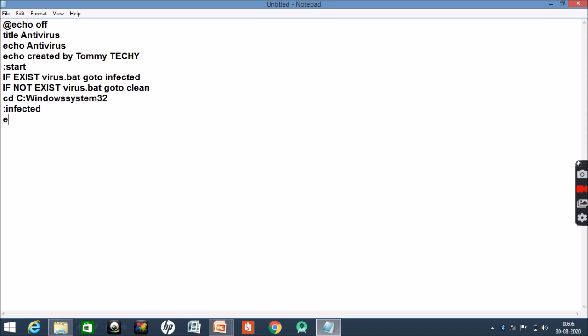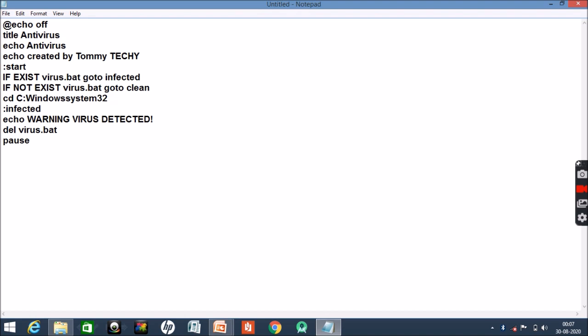Then echo warning - virus detected. If it is there, then delete virus.bat. So if we have understood all the things, then just some of the coding is there. Then pause, then go to start.